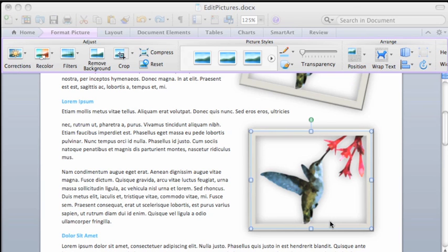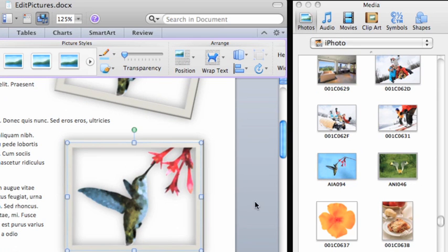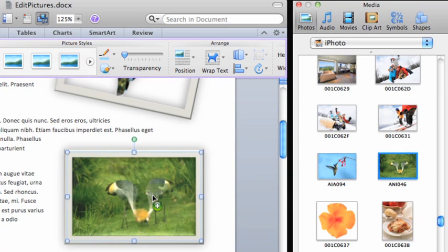Now you can drag any image from the media browser to the placeholder, and the new image will use the placeholder's formatting, size, and position.